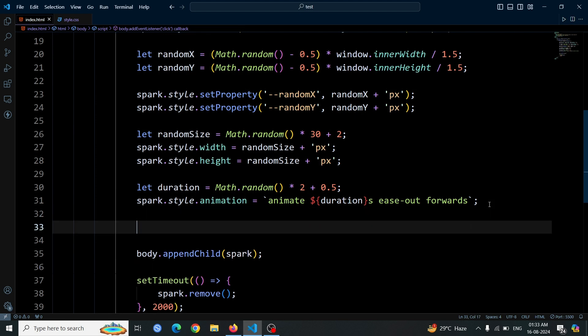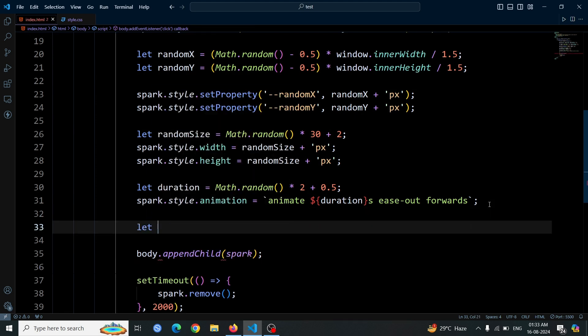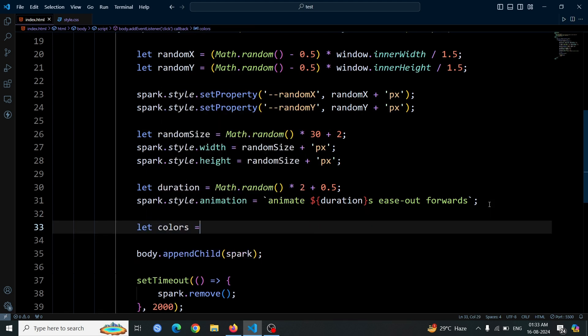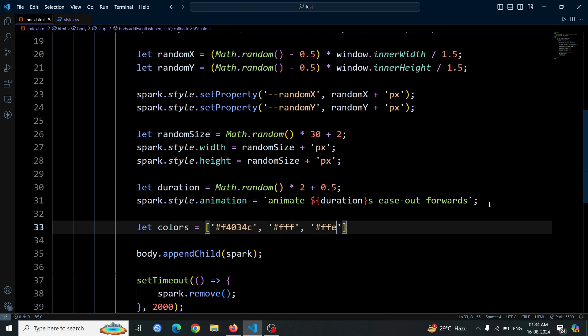To add color to the circles, we first create an array named colors. Inside this array, include a selection of colors that you want the circles to display. For example, you can add colors like red, blue, green, and yellow. This array will be used to randomly assign colors to each spark element, enhancing the visual effect.